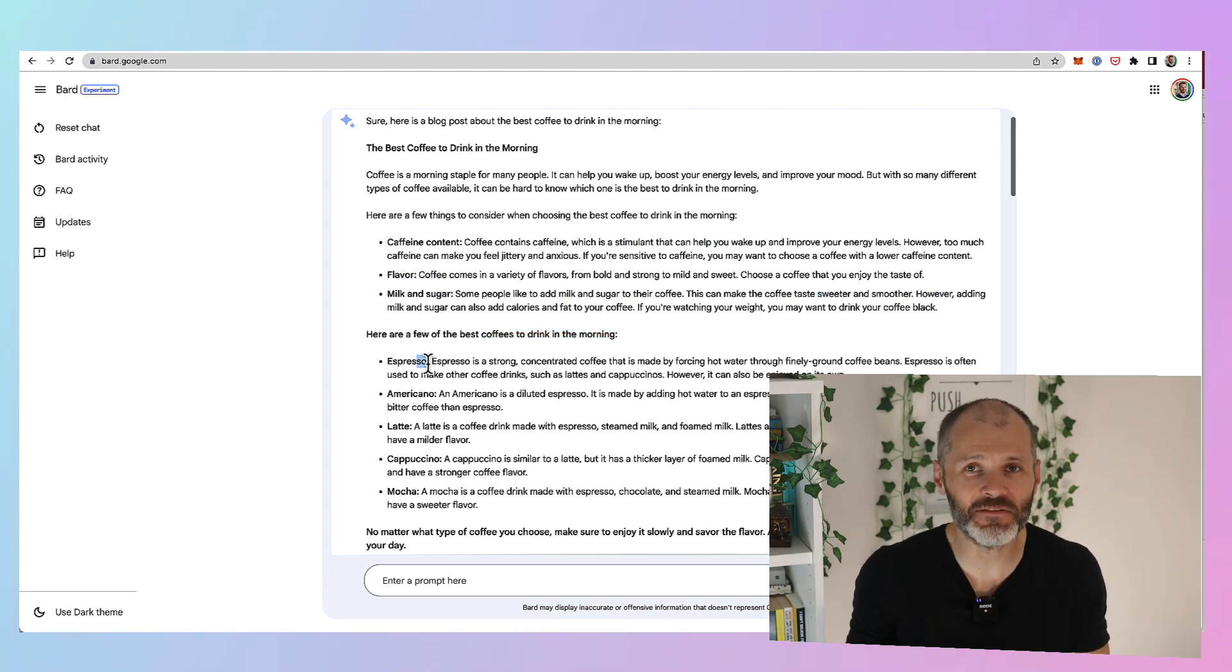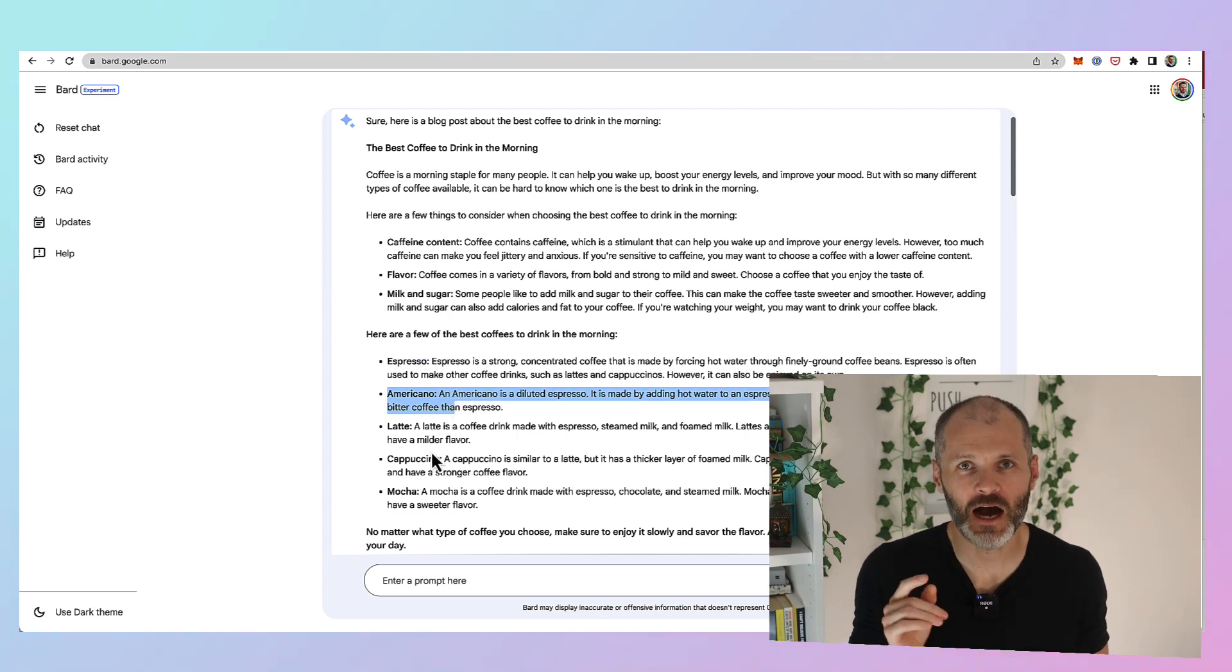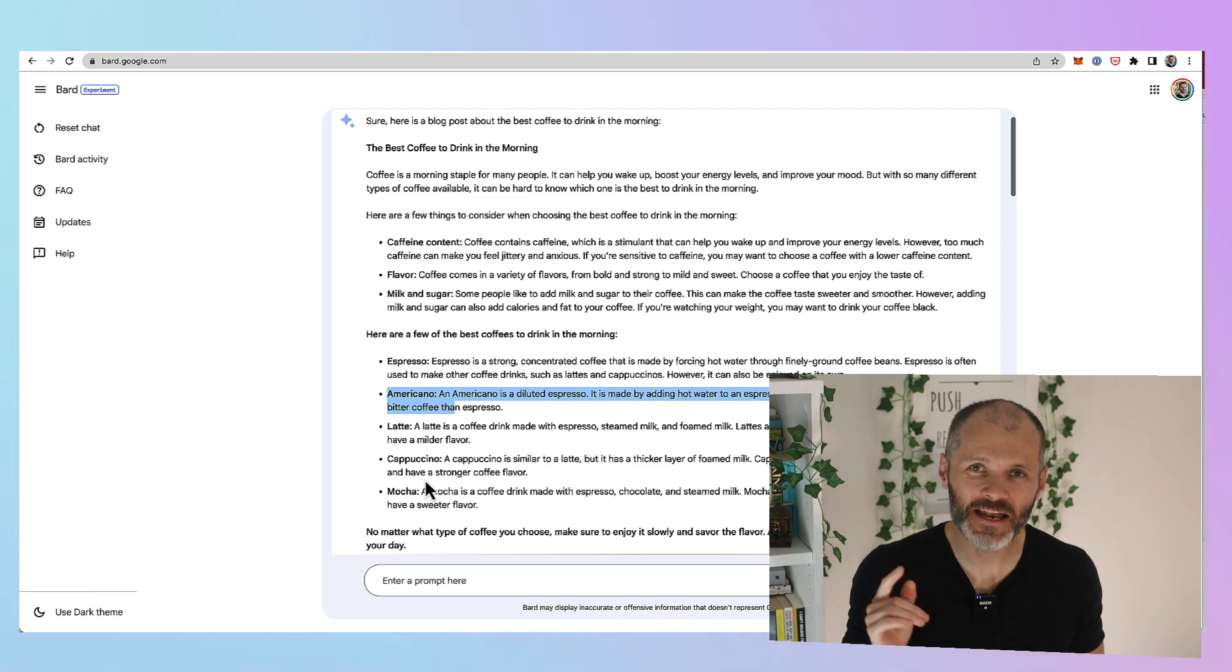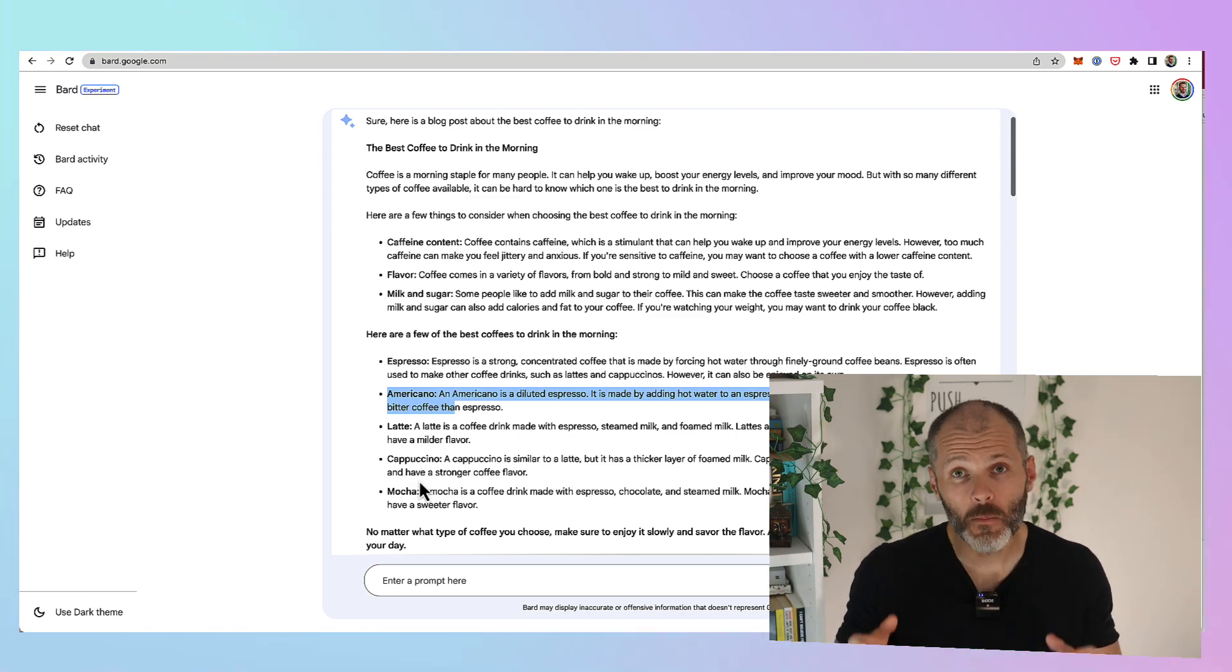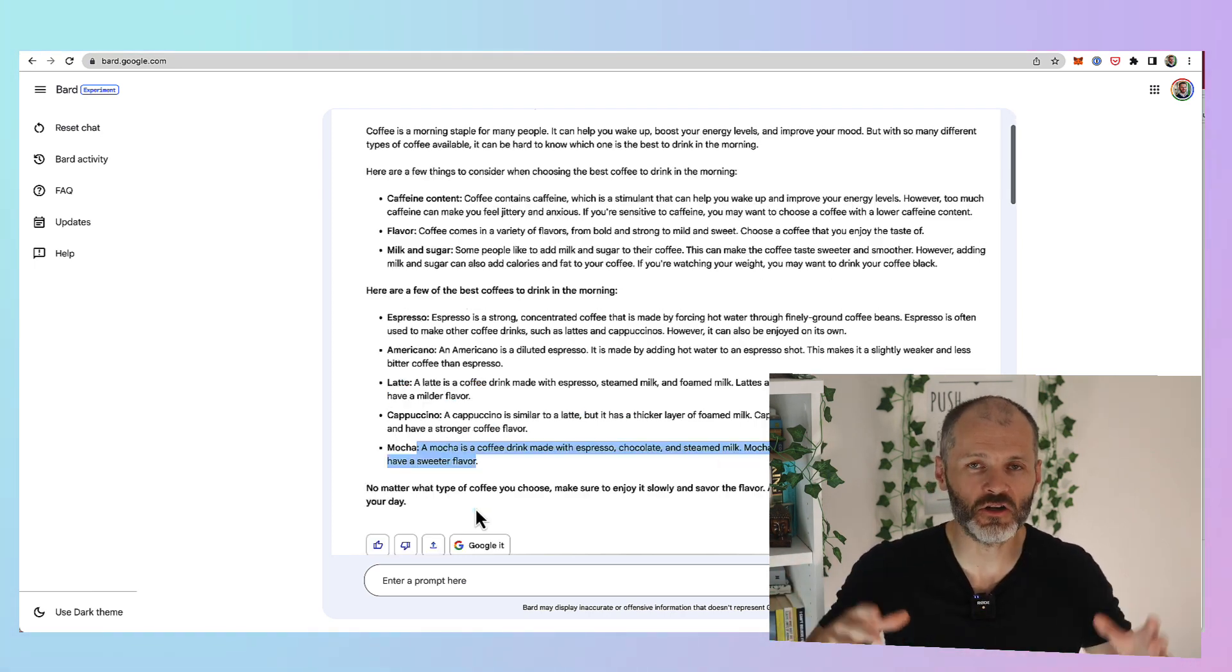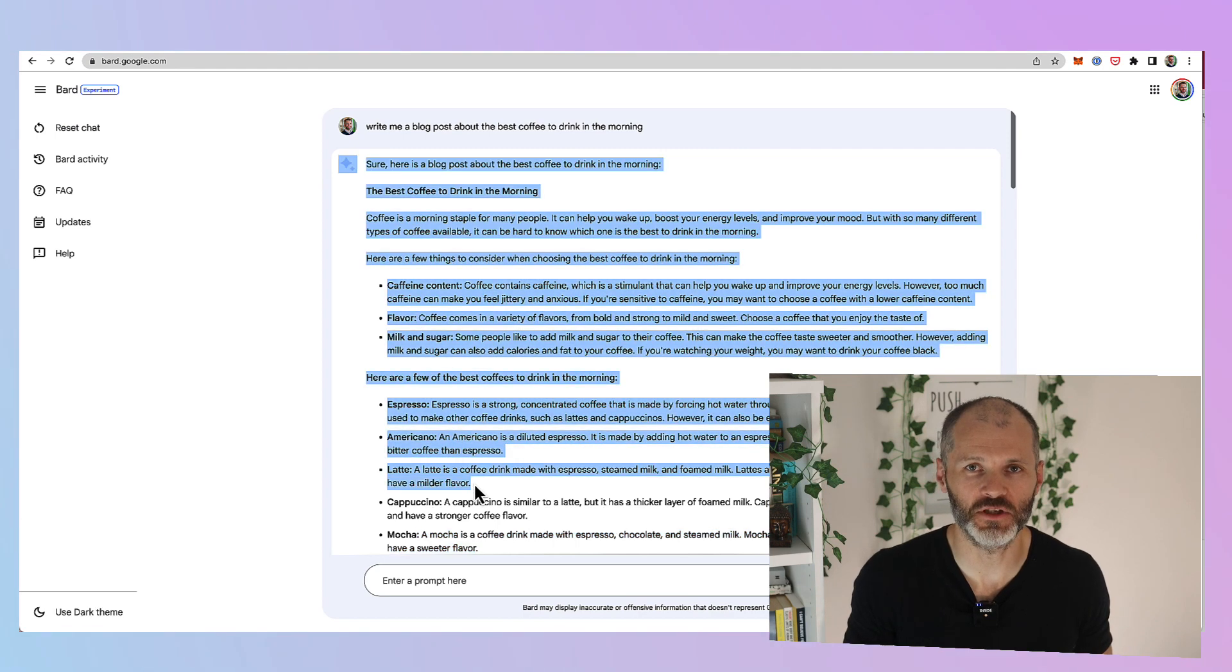So everything that happened after that date is not included in the output. However, Google Bard's data set goes beyond 2021 and not only that but it can put real time links and search results into the content that it produces.